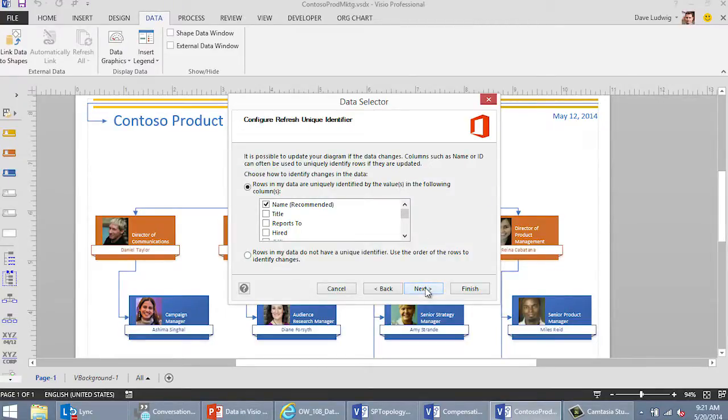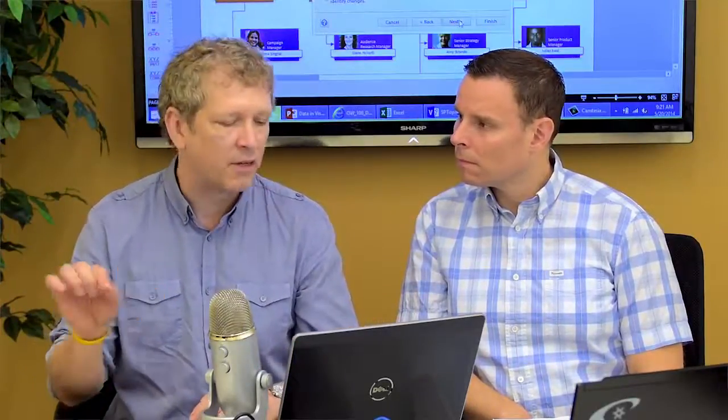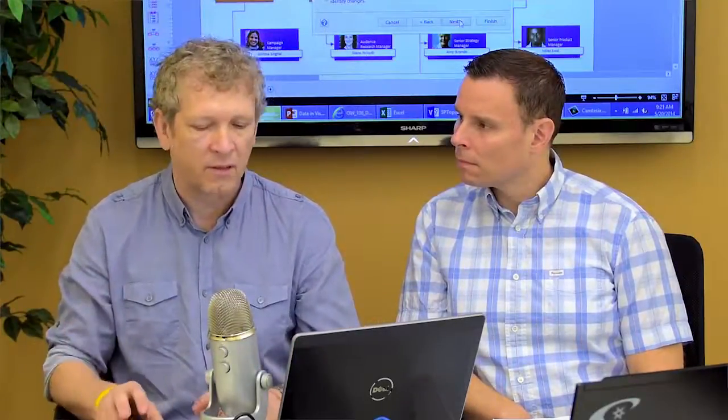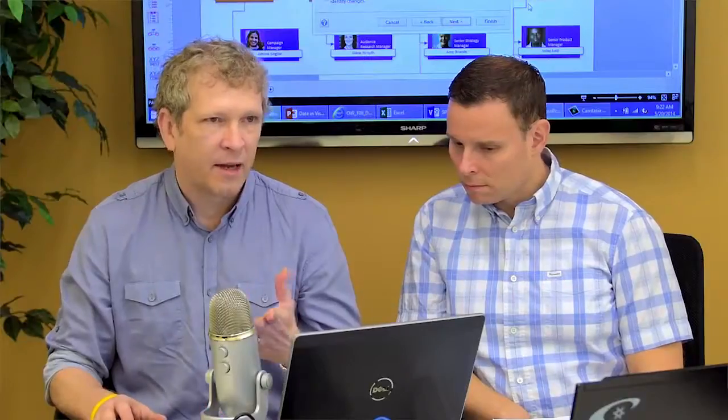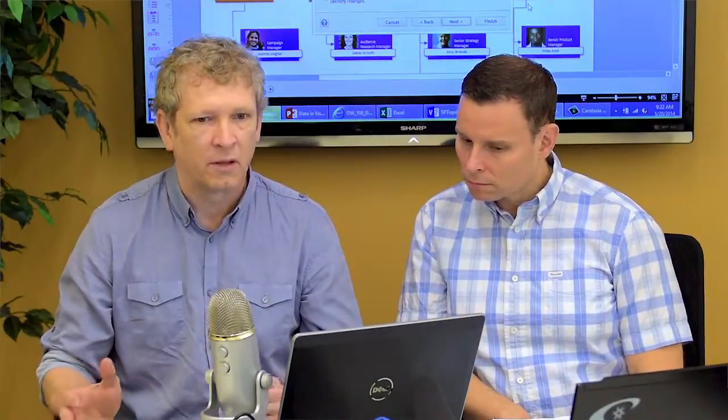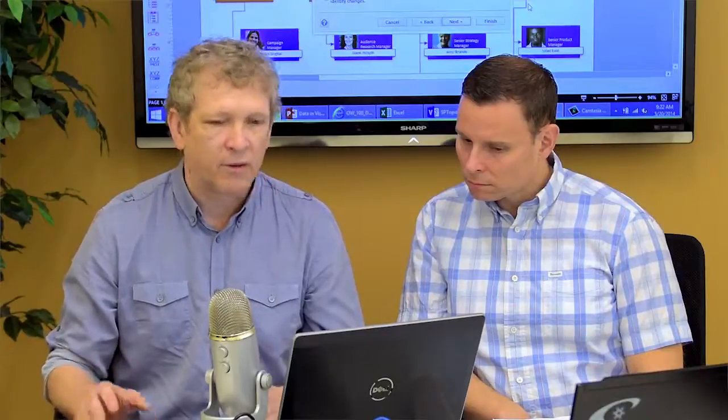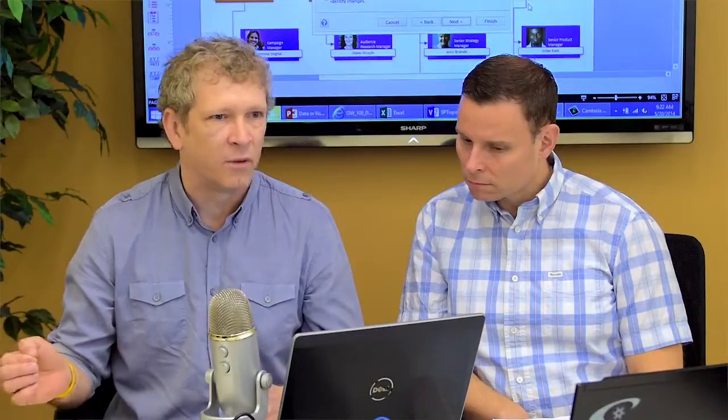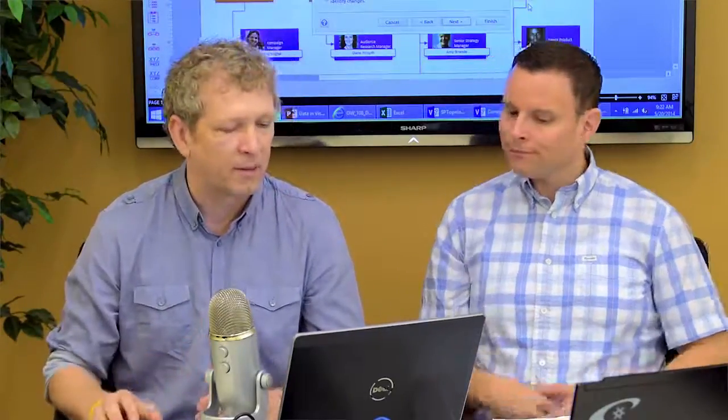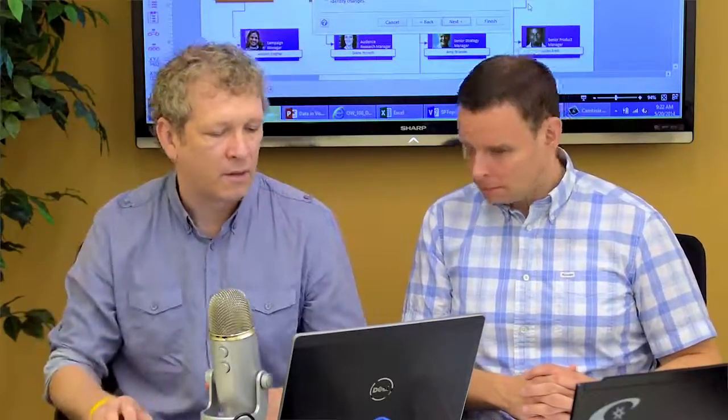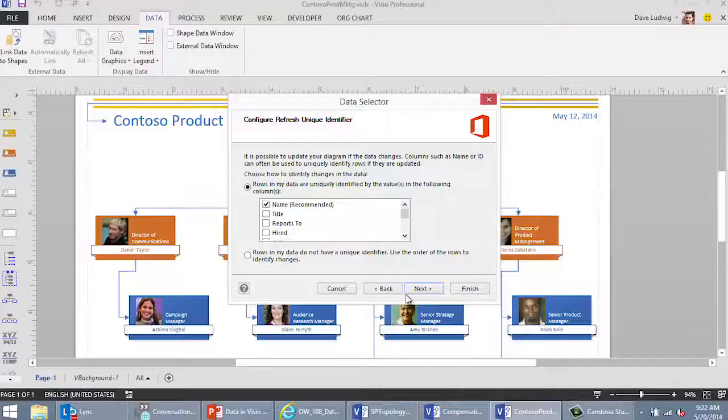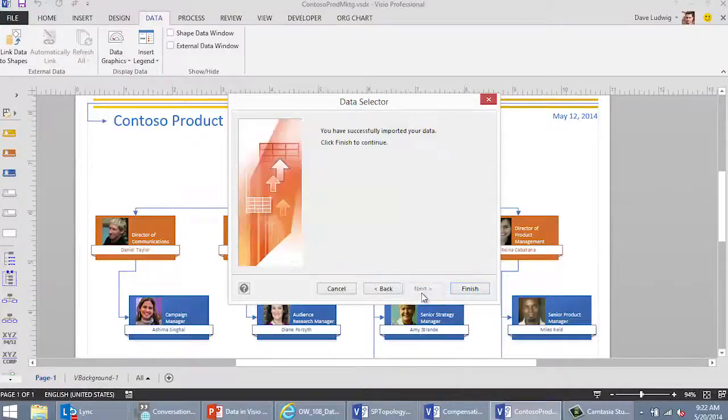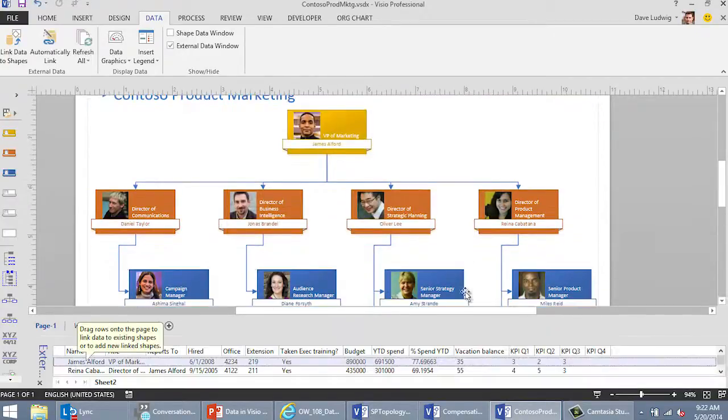What worksheet or range? I happen to know that the stuff I want to connect to this diagram is on sheet 2. I'm going to select that here. This is where we pick a unique identifier. Each of the rows in the data is unique to all the rest of them. One of the columns, typically, in this database identifies each row as something that's unique. In my case, it's the name because that's the name of each of the people here. But something that makes it distinct from all the rest of the data. So ours is name. That's all we need here. And boom! I have successfully imported my data.